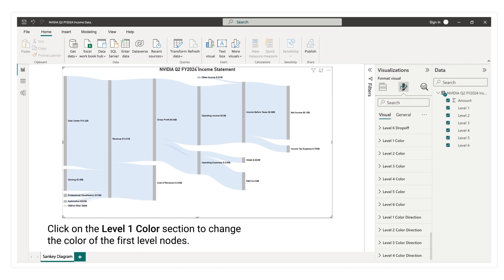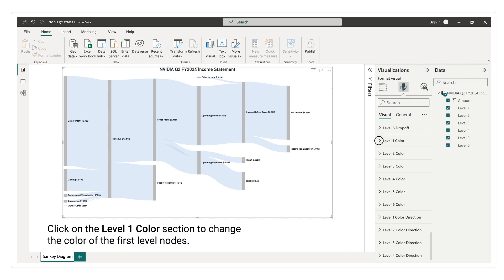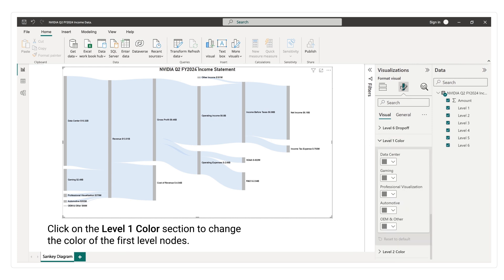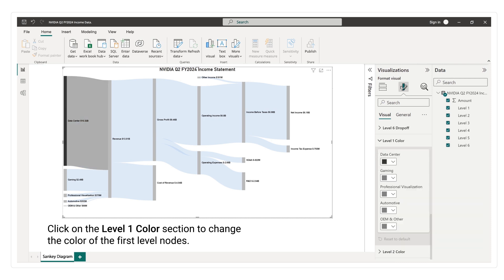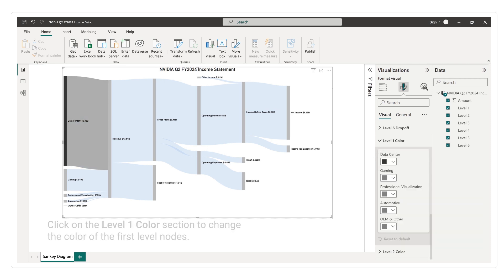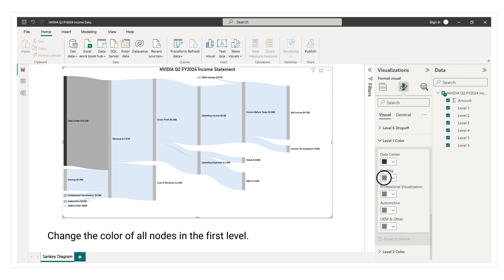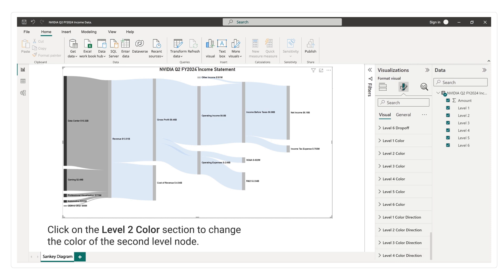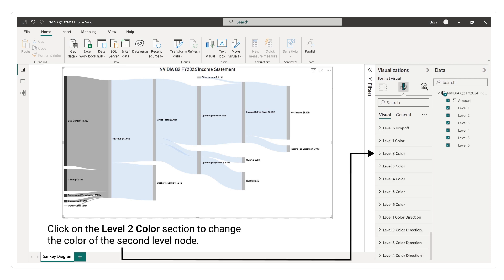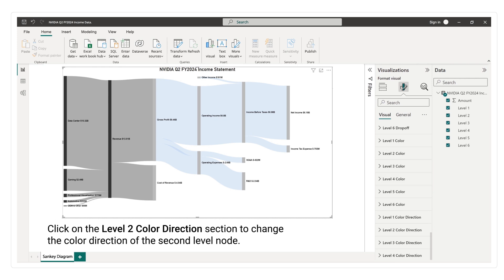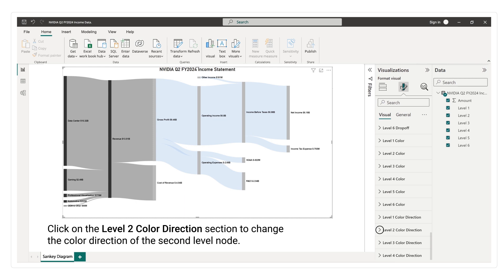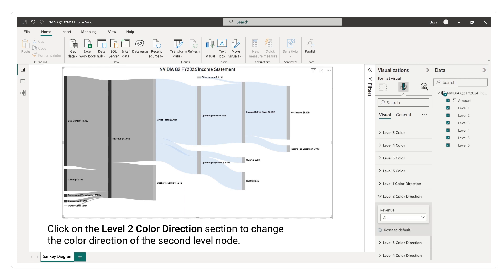Click on the level 1 color section to change the color of the first level nodes. Click on the level 2 color section to change the color of the second level nodes. Click on the level 2 color direction section to change the color of the second level node.